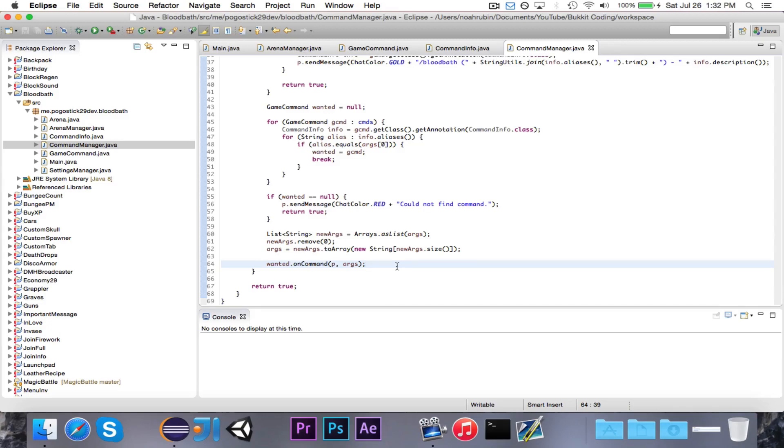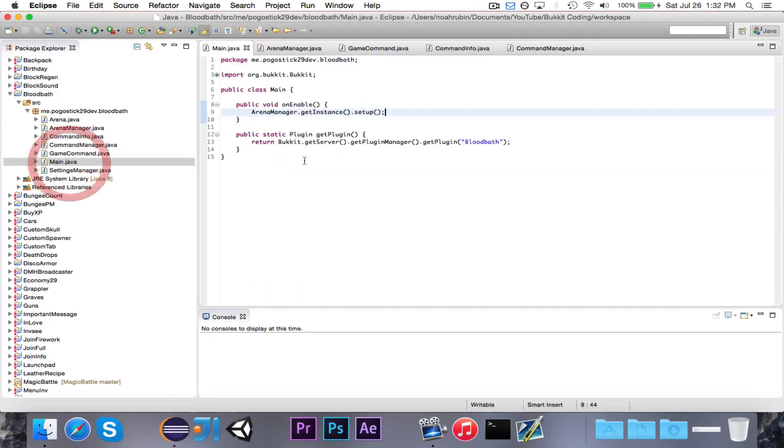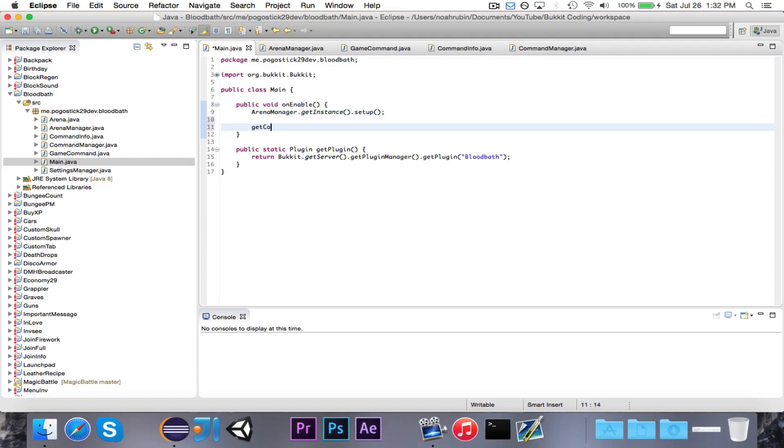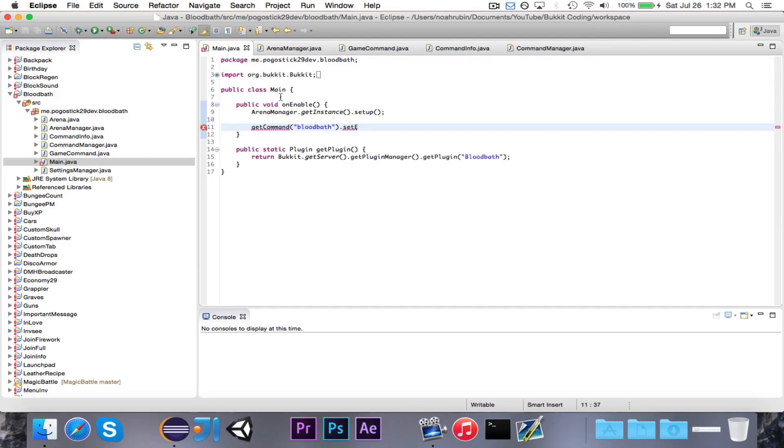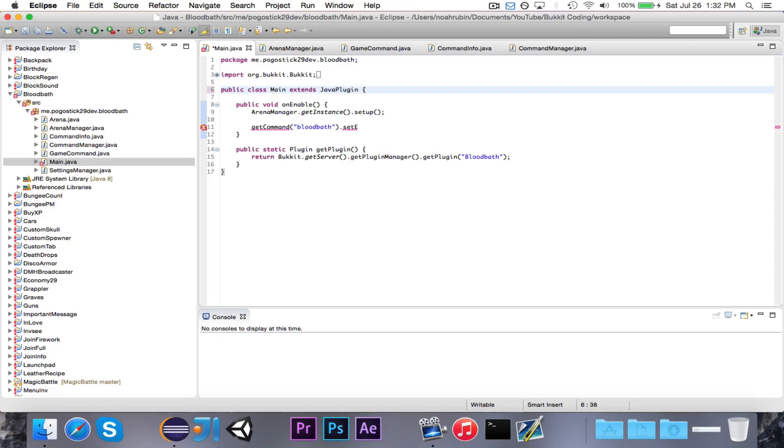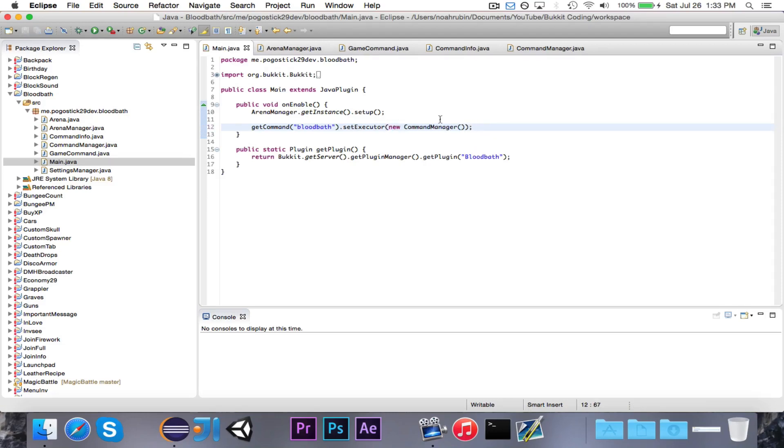I think that's all for this episode. We're just going to go ahead and quickly register the command so that I don't forget. That would be get command bloodbath dot set executor. Oh, I'm sorry, this doesn't even extend Java plugin. Whoops. And we want to do set executor new command manager.